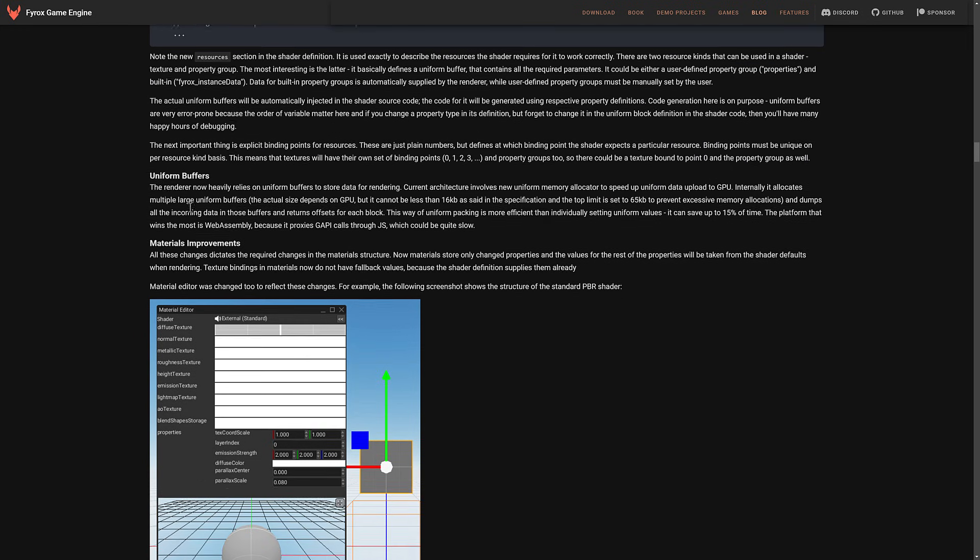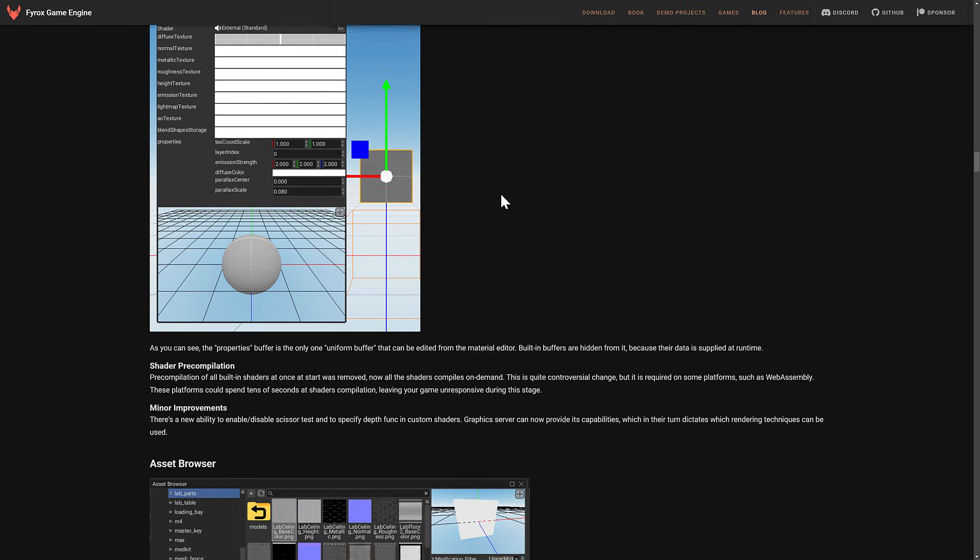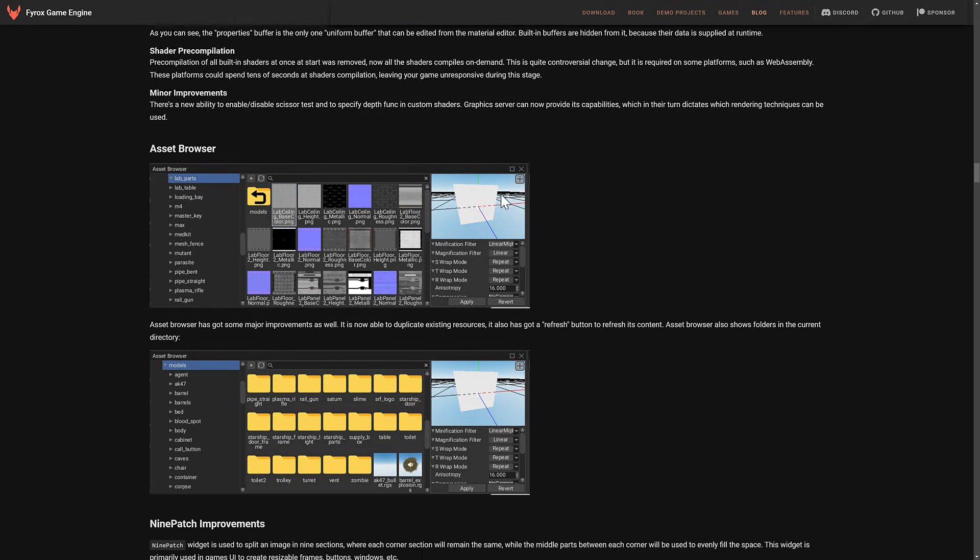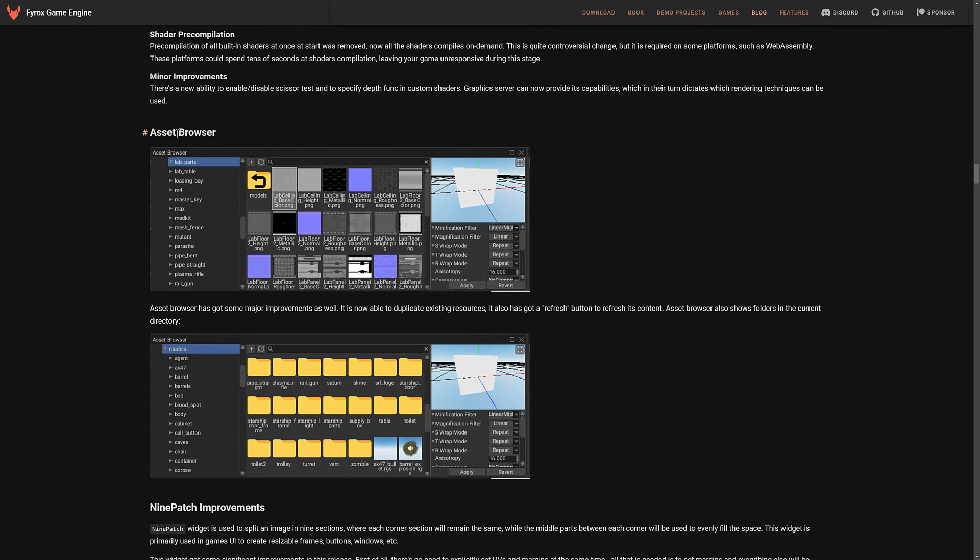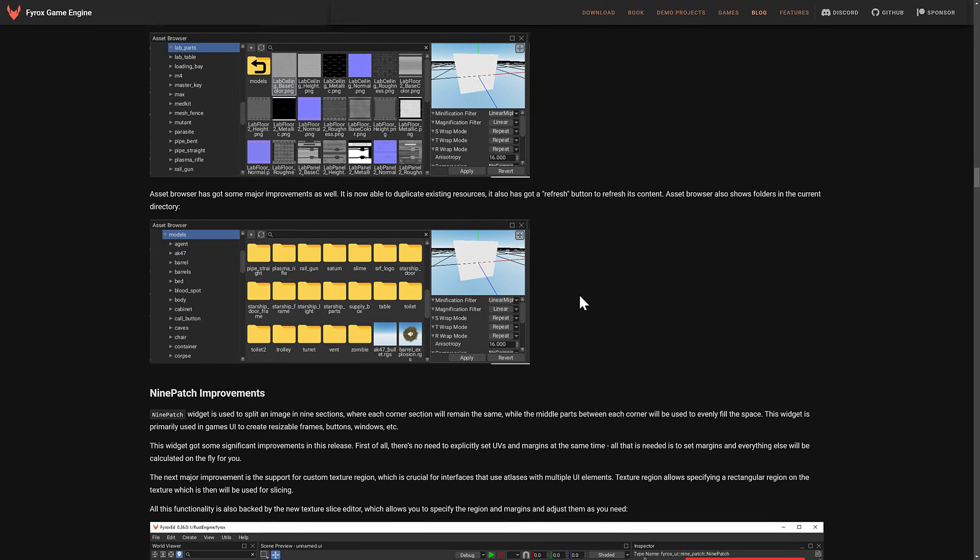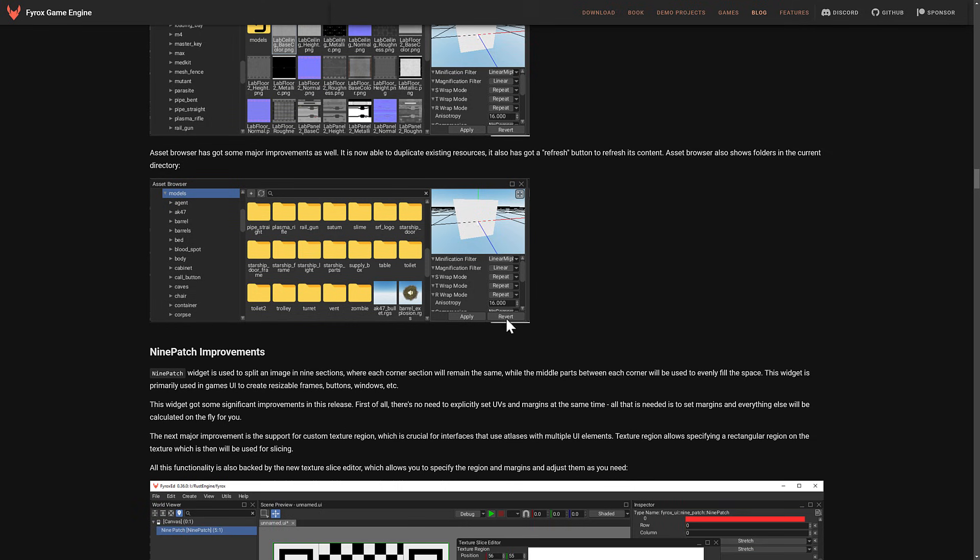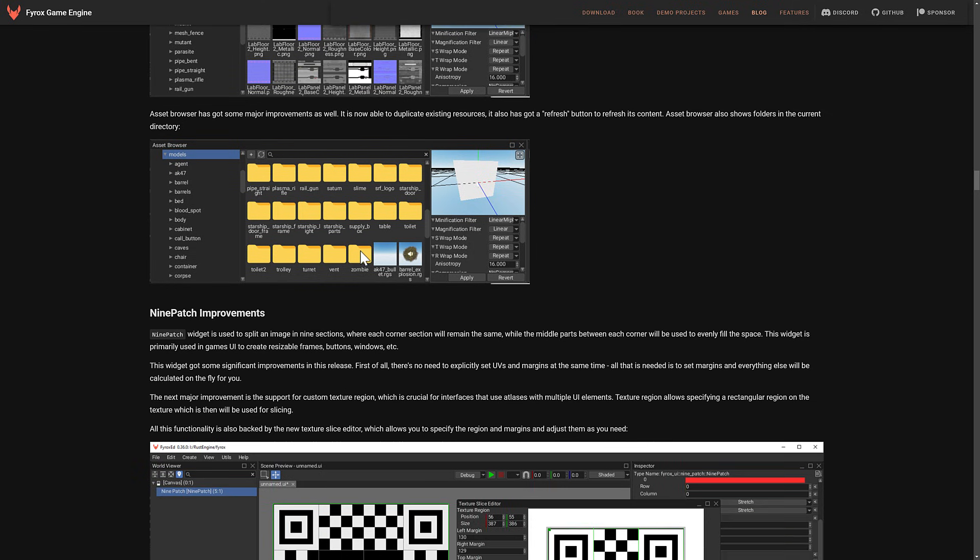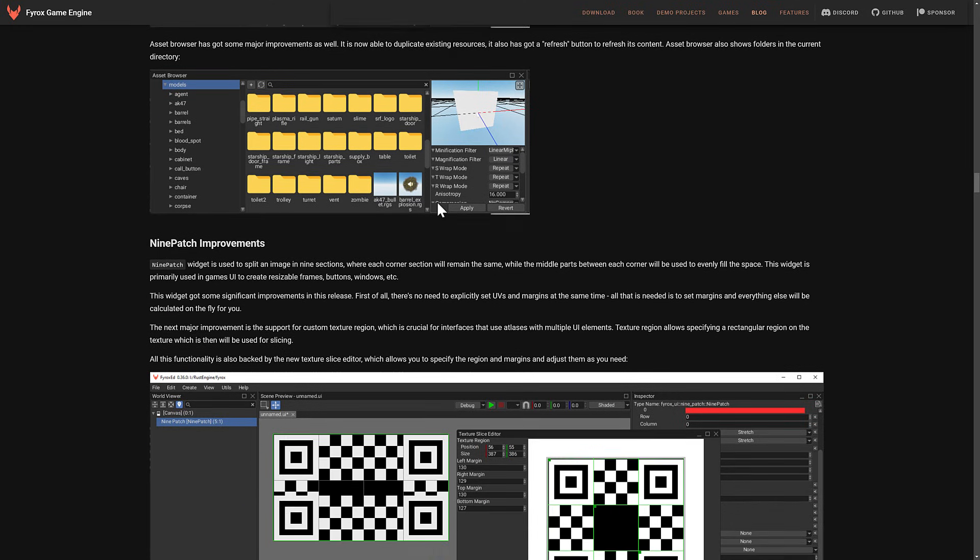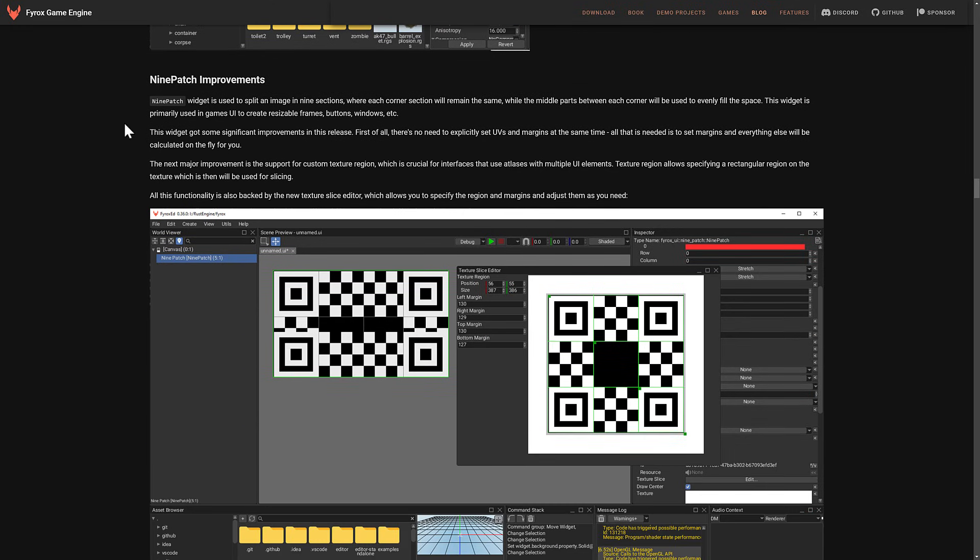They also did some refactoring of how the renderer itself worked. Improvements to uniform buffers and materials. On top of that, they updated the Asset Browser with the abilities to duplicate existing resources as well as a refresh button. So like I said, some of the UI can be a little clunky at times, but there have been some UI refinements in this particular release. Asset Browser also has, again, there is that refresh button available right there when you've got things going on. It also shows folders now in the current directory.